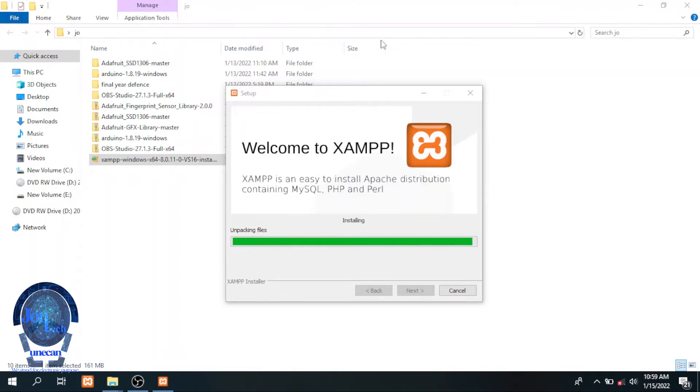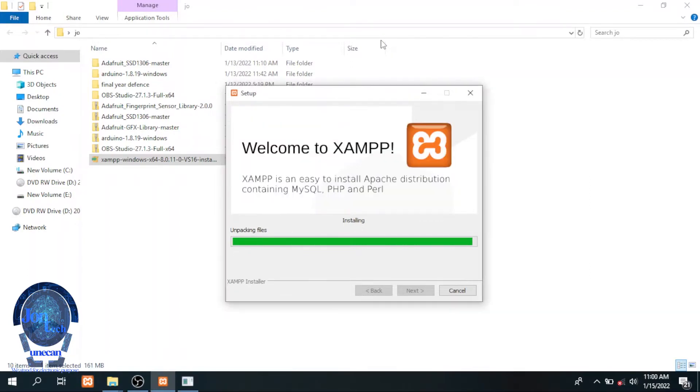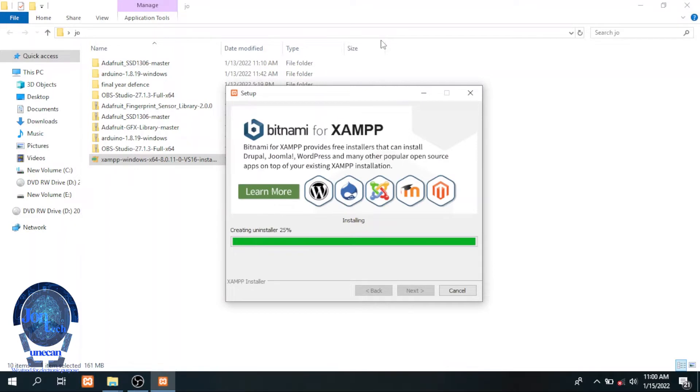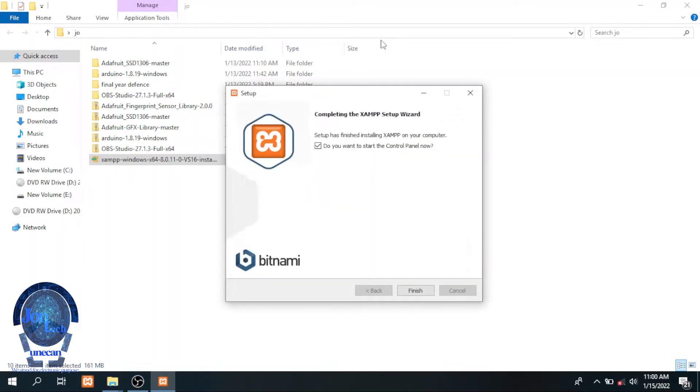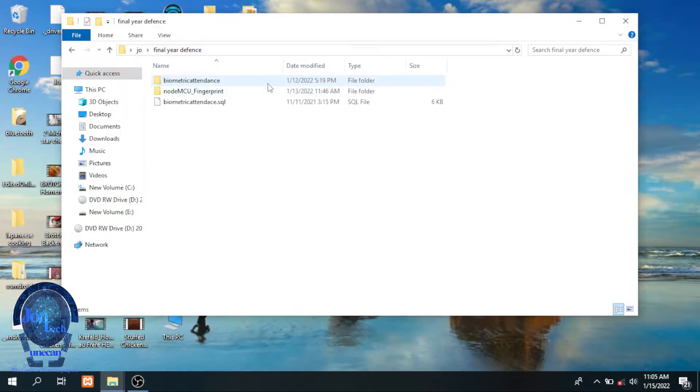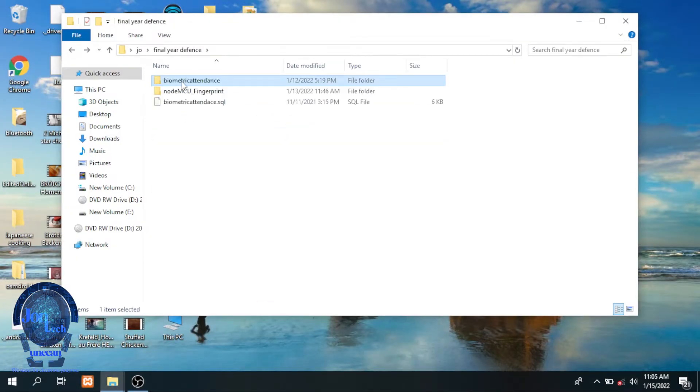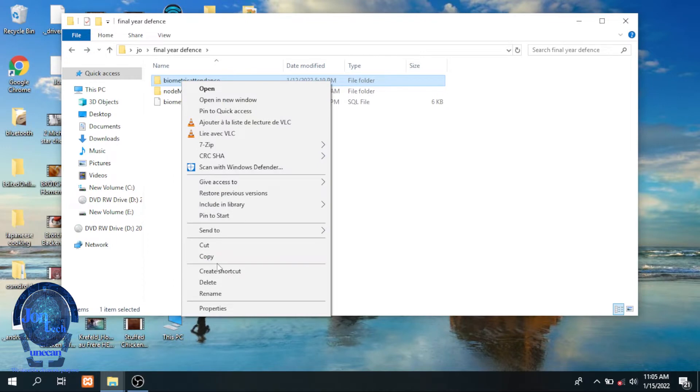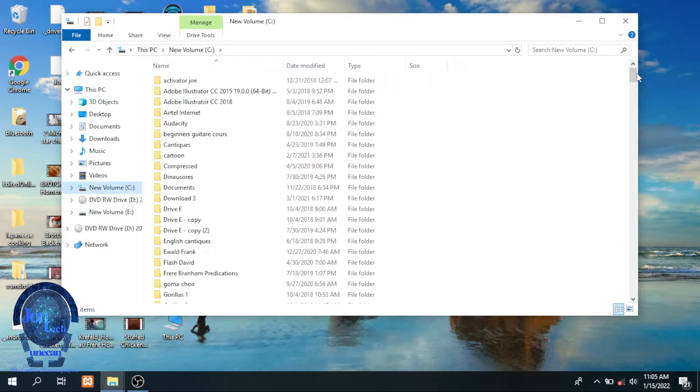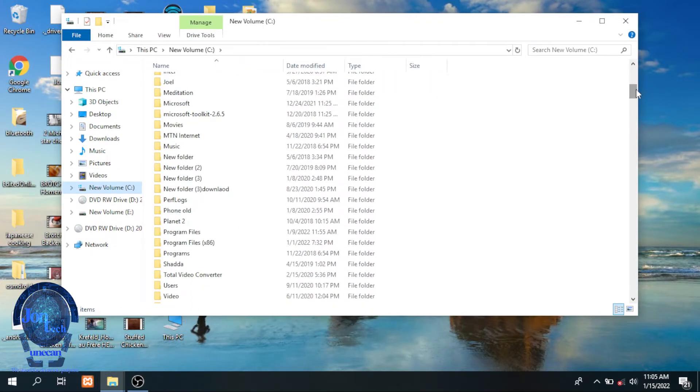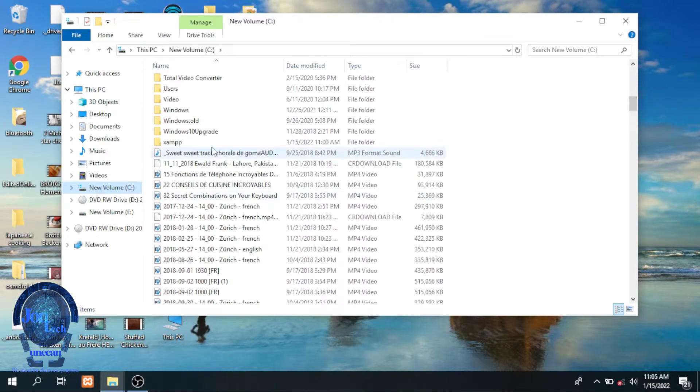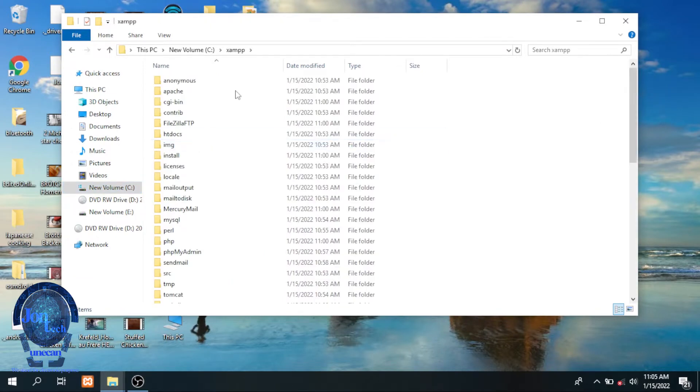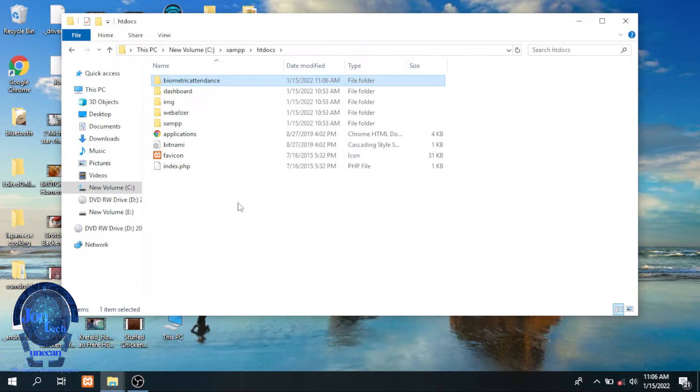Once XAMPP is completely installed, you will need to download the two folders that I shared in the description. One of them is biometric attendance that I need to copy to htdocs. To locate htdocs, you need to open local disk C, XAMPP, htdocs, then copy it there.